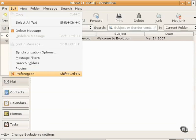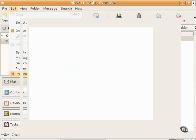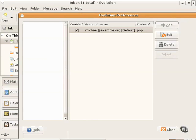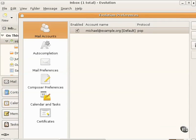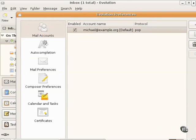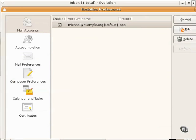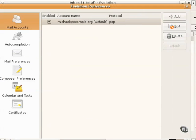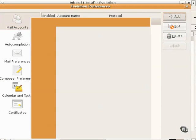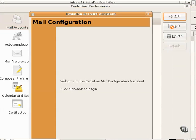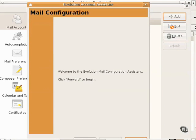That opens the Evolution Preferences window. I stay with the mail accounts in the left pane, and then I click Add. And I get to the Evolution Account Assistant Wizard.